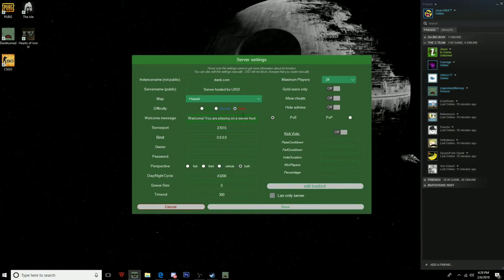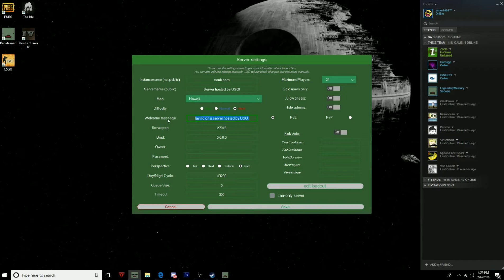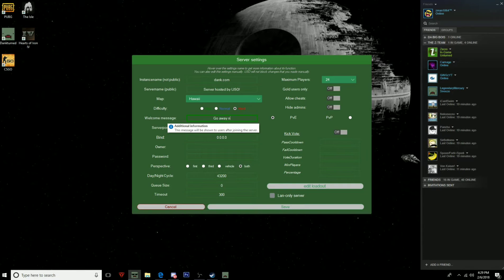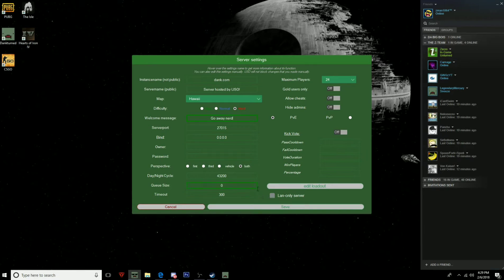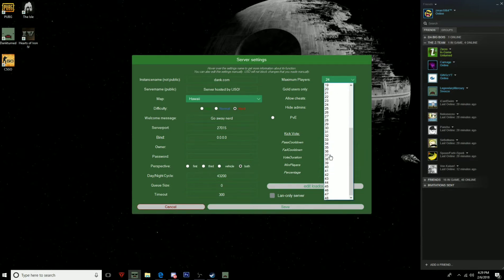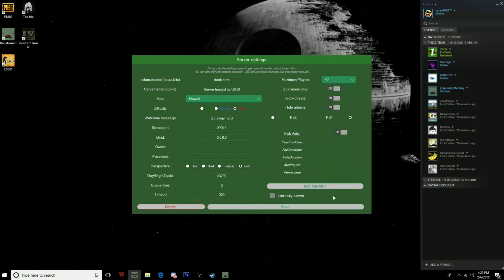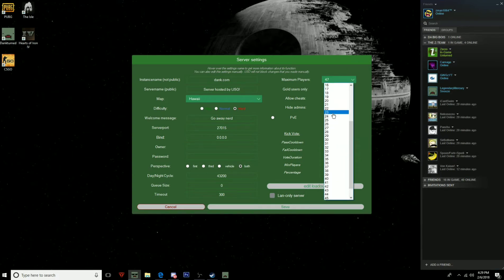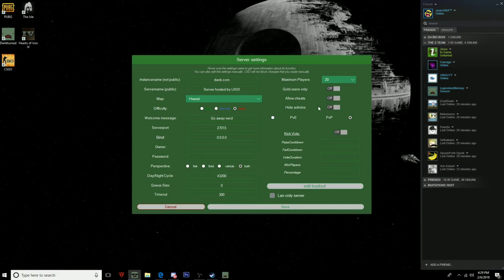And you can put a welcome message, so you can change that to Go Away Nerd. And you can make it a LAN only server, but that means that only the people that are connected to your internet can join the server, and you don't want that. You can turn it to PvE, PvP, you can change up the maximum amount of players to whatever you want. I like 20, 20's good.